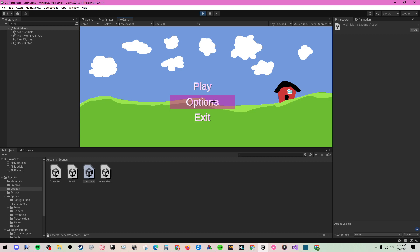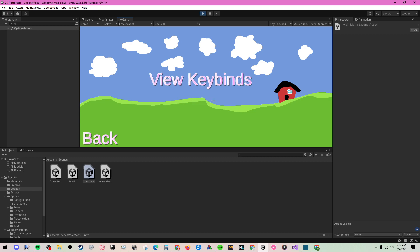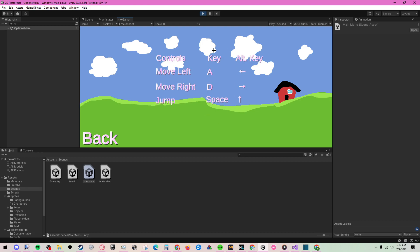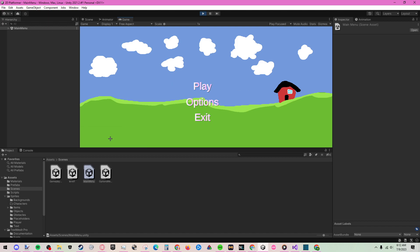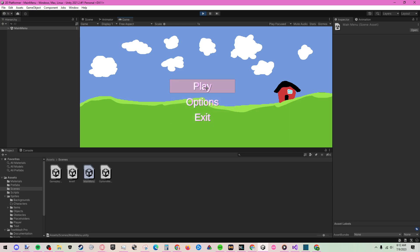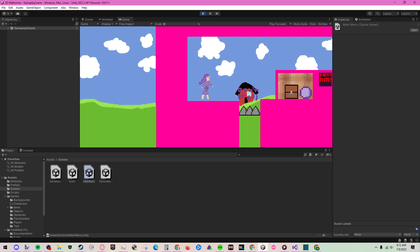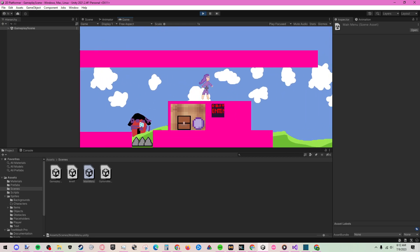Right now we have the options, which goes to the view keybinds. It's the only option right now, and you can view the keybinds. I don't know if I'll be able to find a way to change them or not, but that's what they are right now. And then the exit just closes the application, but you can't simulate that in Unity. And then play, you load into the level.